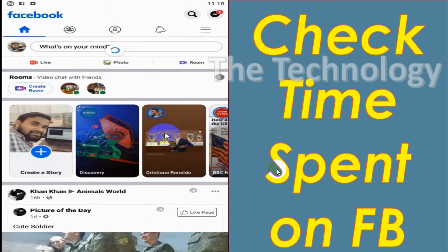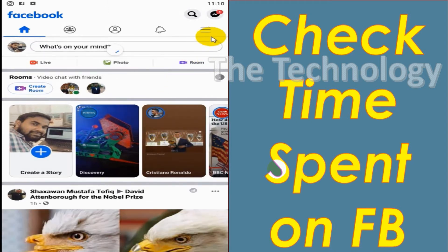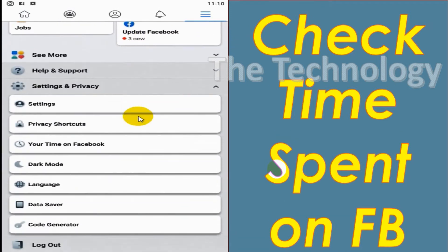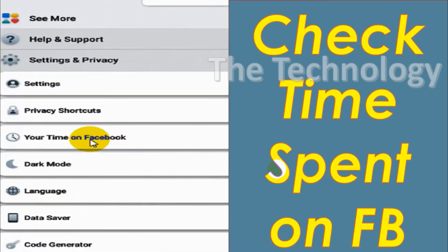Under Settings and Privacy, you will see the option for Your Time on Facebook. Click on Your Time on Facebook.